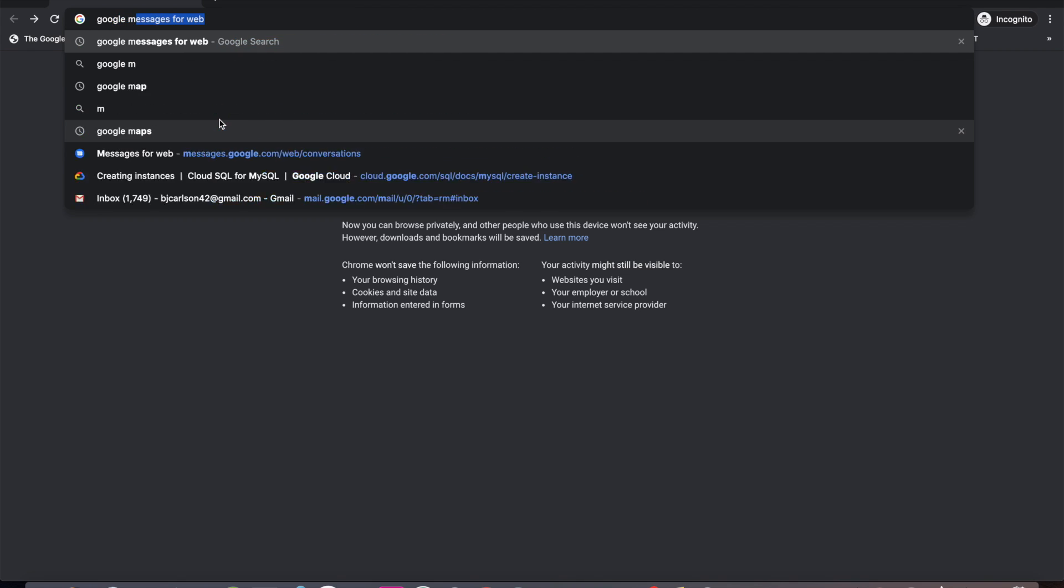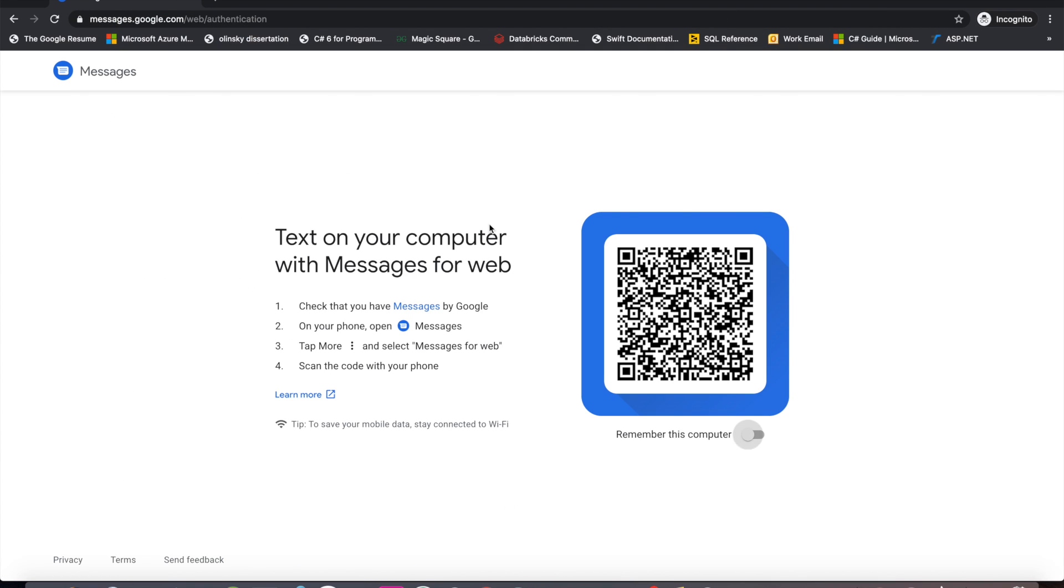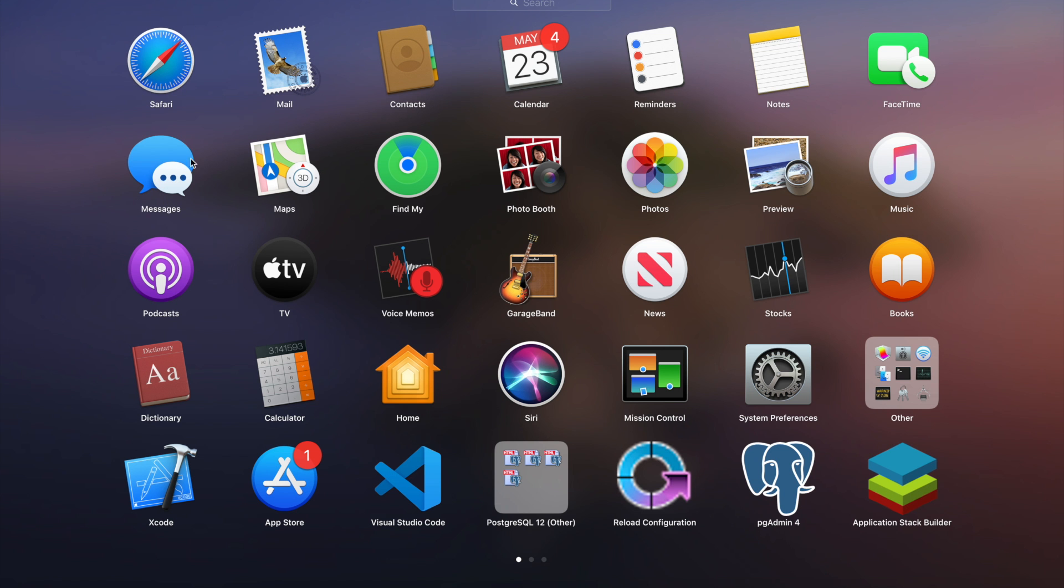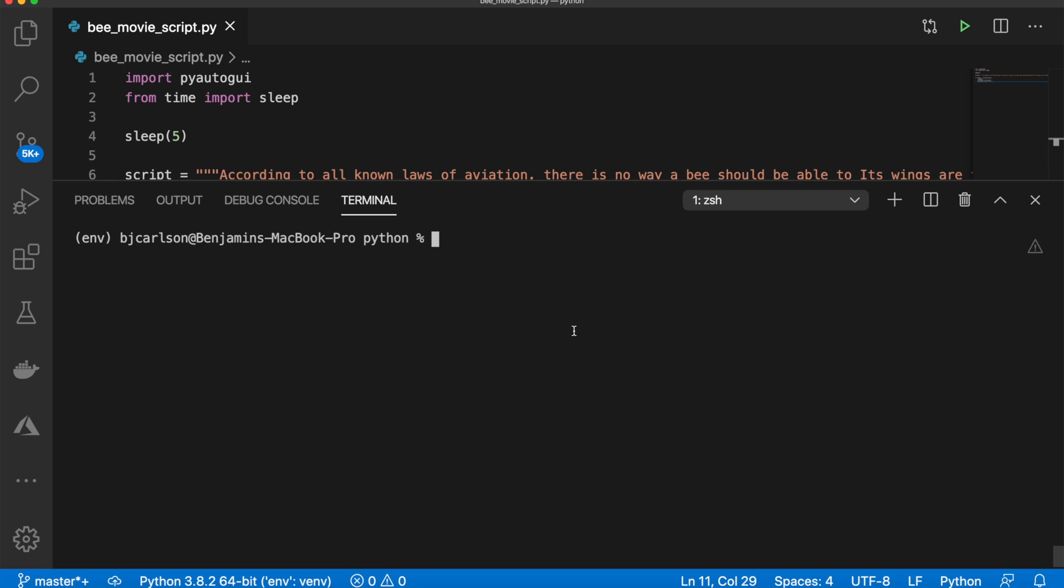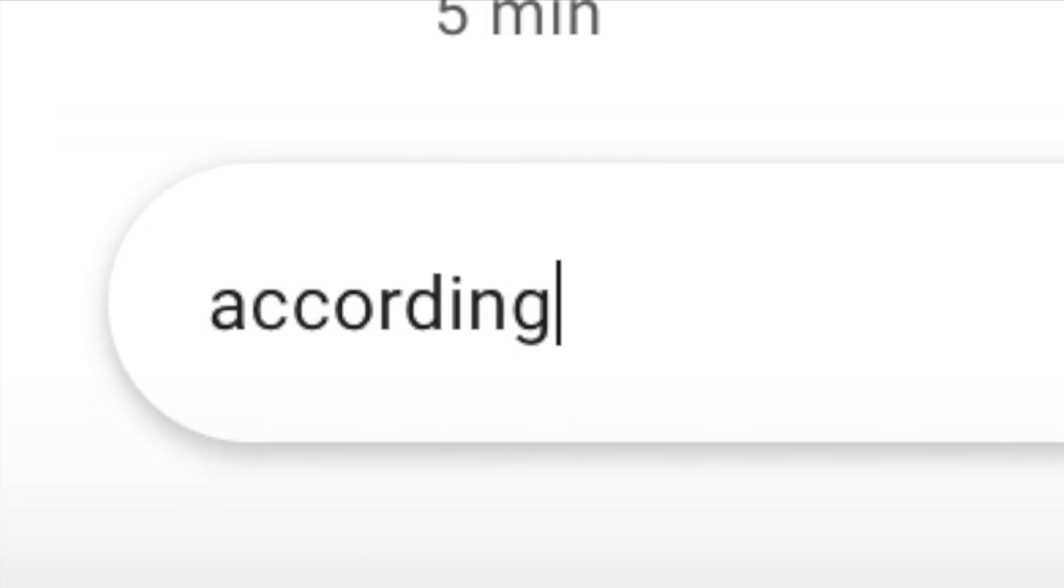So I'm going to be using Google's messages for web because I have an Android. But if you have an iPhone, you can also use messages on Mac. So all we need to do now is in the terminal, run the script with Python and then the name of the file, python bee_movie_script.py. And then I will have five seconds to place the cursor where I want to go. And there we go. You can see it's working.